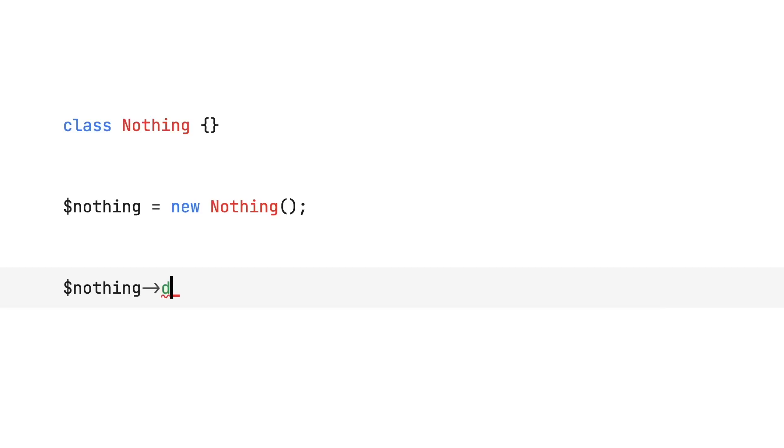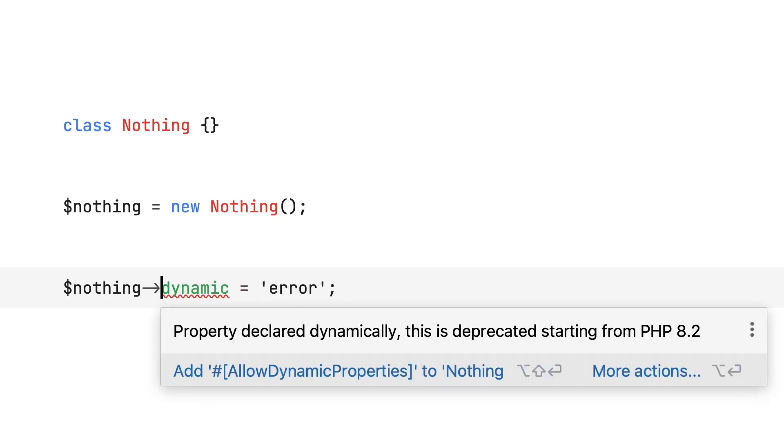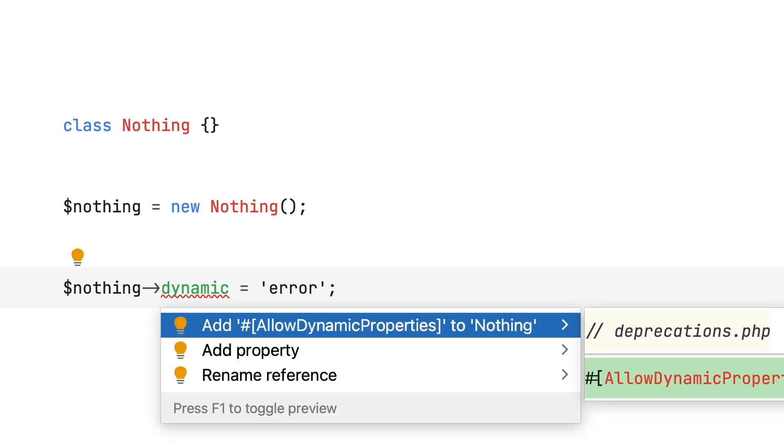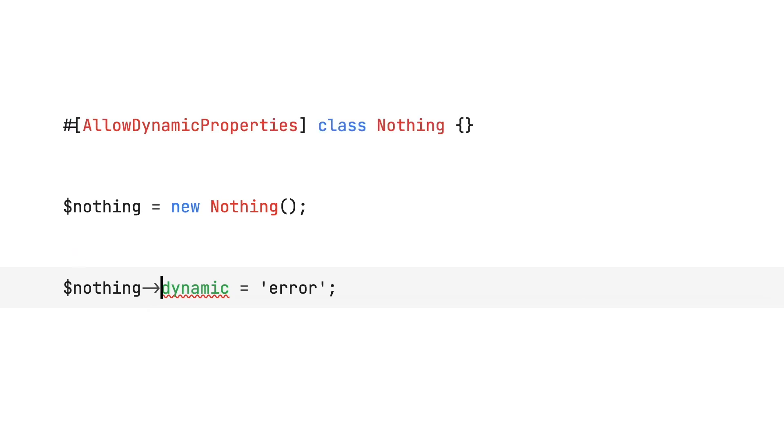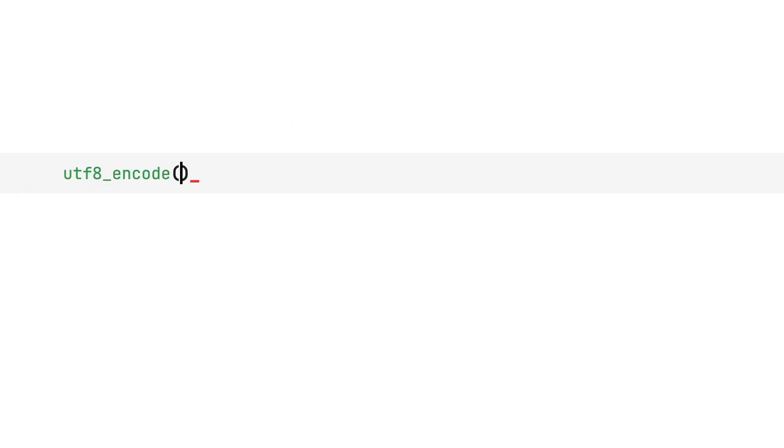Finally, let's discuss deprecations and breaking changes. PHP is an evolving language, so naturally some things change or break throughout its development. Let's take a look. First and foremost, dynamic properties are deprecated. I've got a whole video about the reasons and how to deal with this deprecation. I'll leave a link in the description.